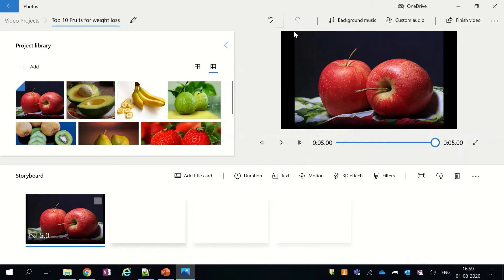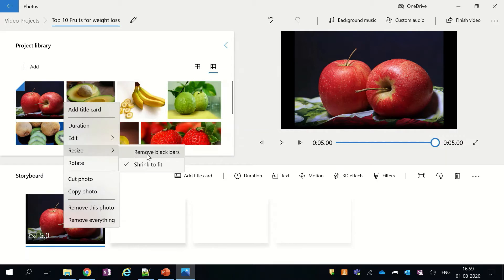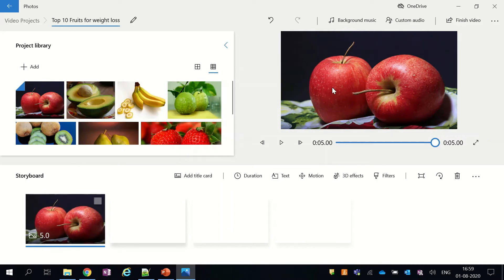I can also see two black bars on both sides of my picture. I don't want these black bars, so I will try to remove them. To remove these bars, I will right-click on the picture, and from the context menu I will select the resize option, and under the resize option I will click on the remove black bars option. And now, as you can see, I have removed these unwanted black bars from my video.